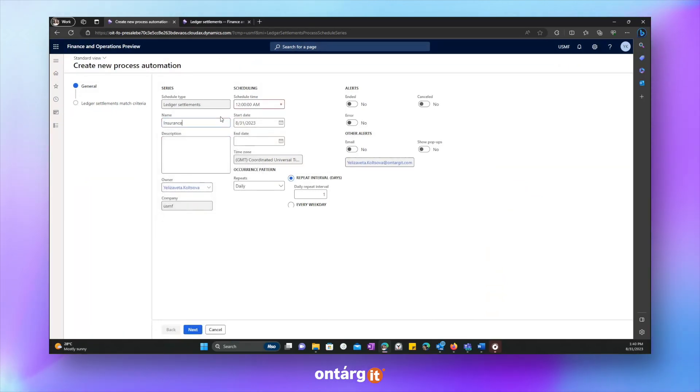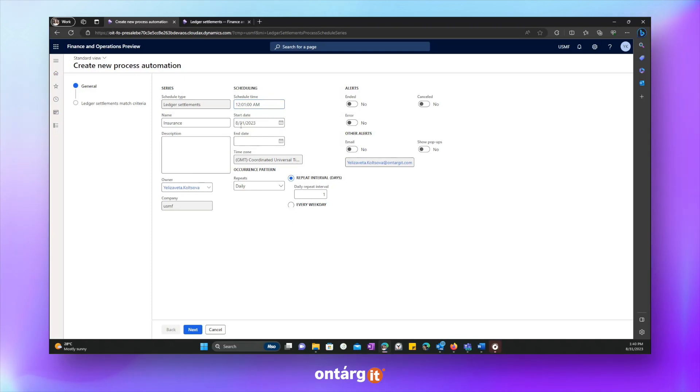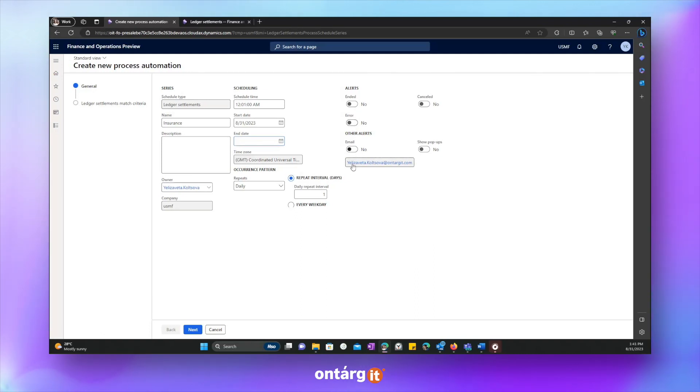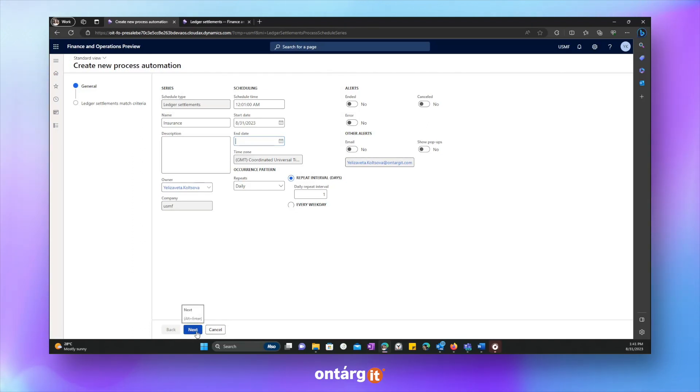Here we can create new process automation, which is ledger settlement. Let's create series. And here we can see, we can give it a name. We have to set up schedule time. And we can set occurrence. We want it to happen daily or monthly or weekly, whatever we want, we can specify it.